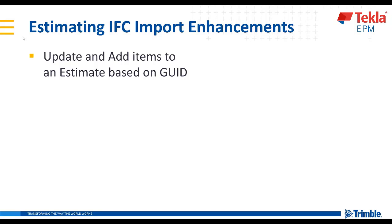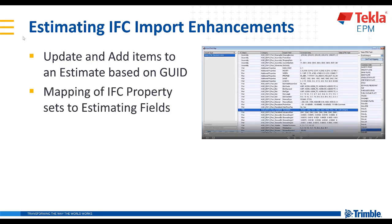This will allow us to update the IFC and add items to an estimate based on GUID. Previously, you could only import one IFC file into each estimate, so this allows revisions and additions to be made.